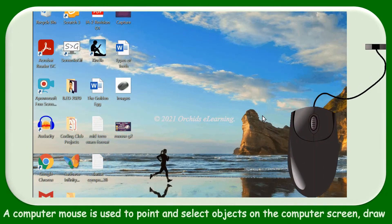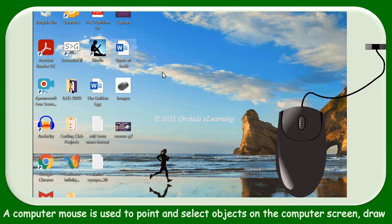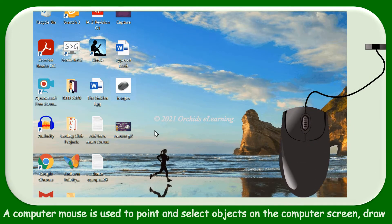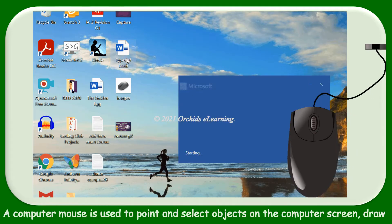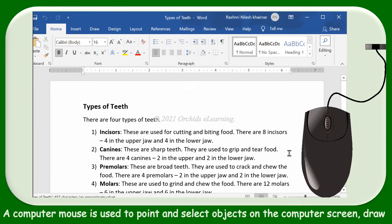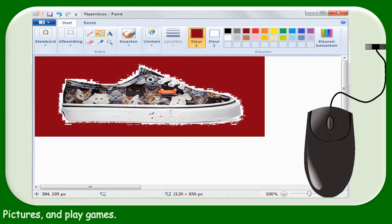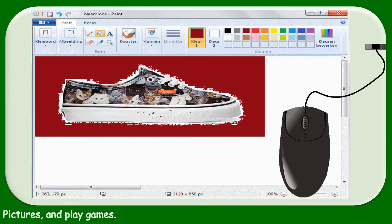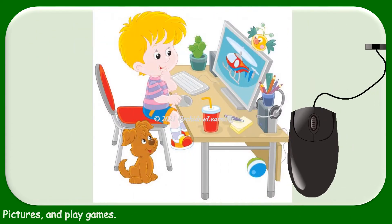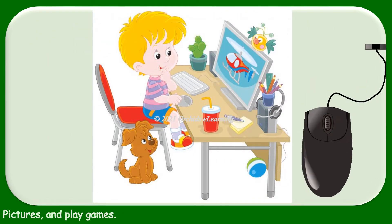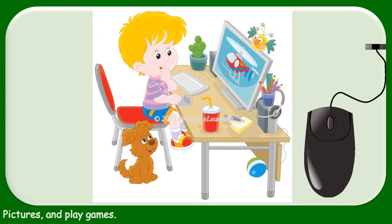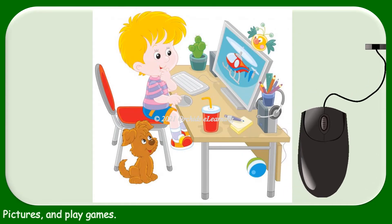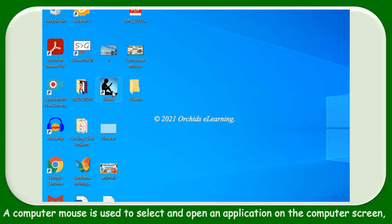Children, you all are aware that a computer mouse is used to point and select objects on the computer screen, draw pictures, and play games. In this chapter, we will learn more about mouse and mouse actions.